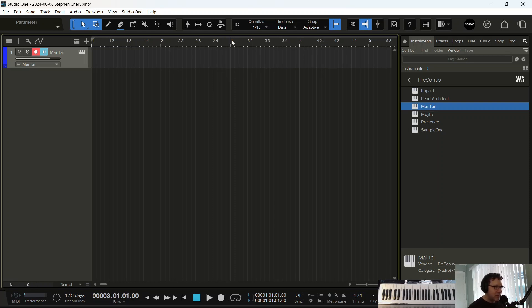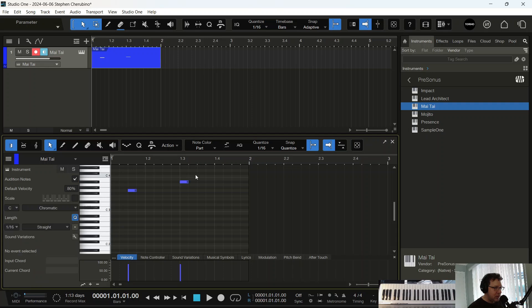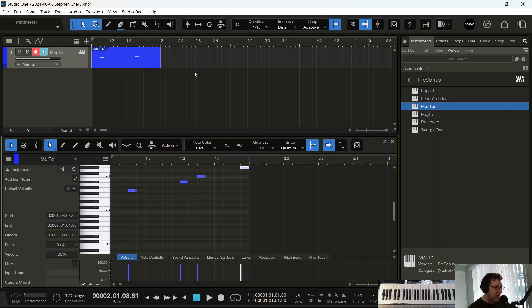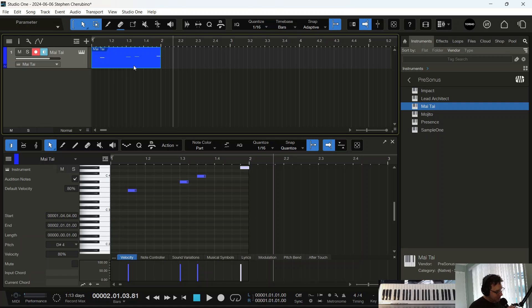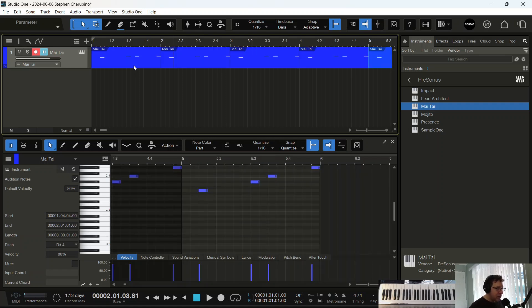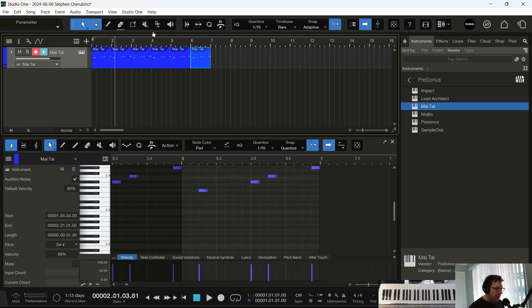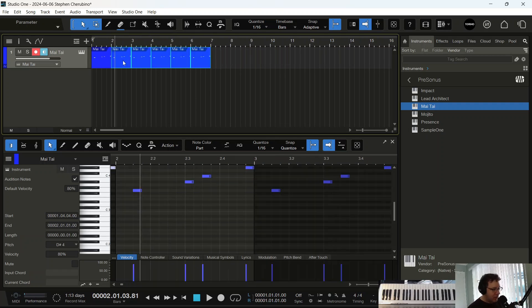So say you do have something that you like that you played or you programmed in. I love this about Studio One - there's not a lot of shift and then hitting keys. Like if I want to duplicate that, I don't hit shift D, I just hit straight up D. Boom! So you could duplicate very quickly in Studio One by hitting the D key.